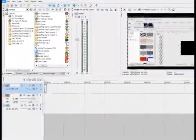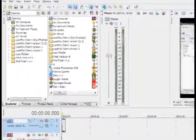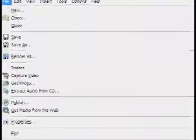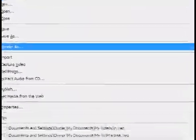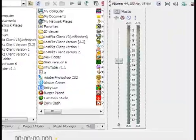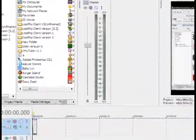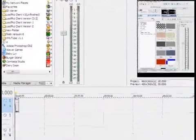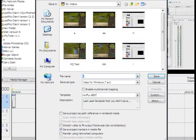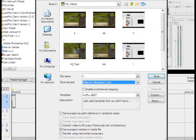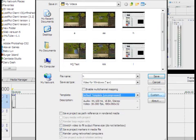And then after you have your video in here and all, file, render as. I'm going to use a .avi, video for Windows. Template is going to be on default right now, so we're going to go to custom.